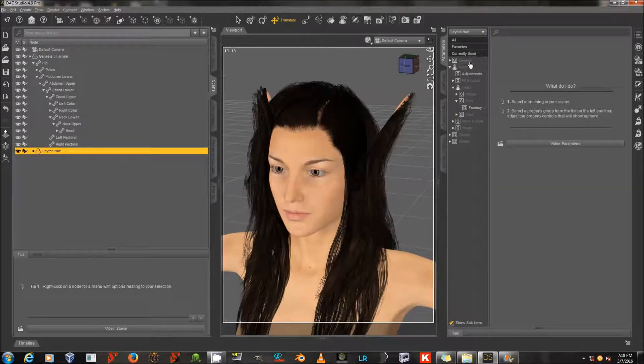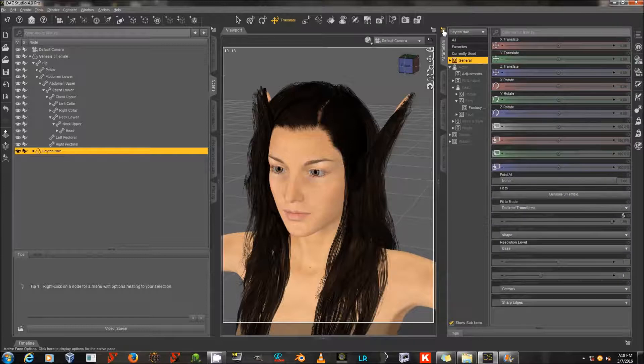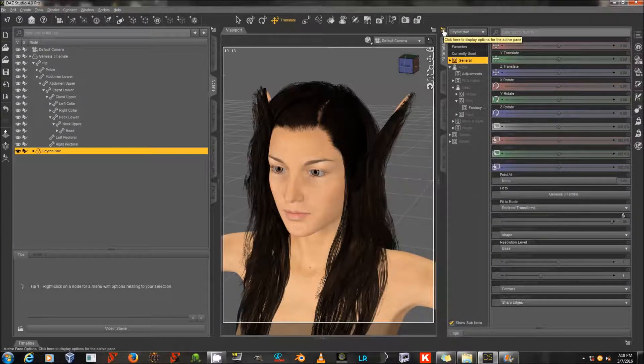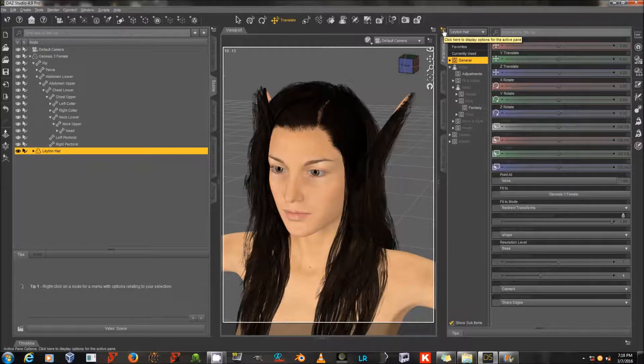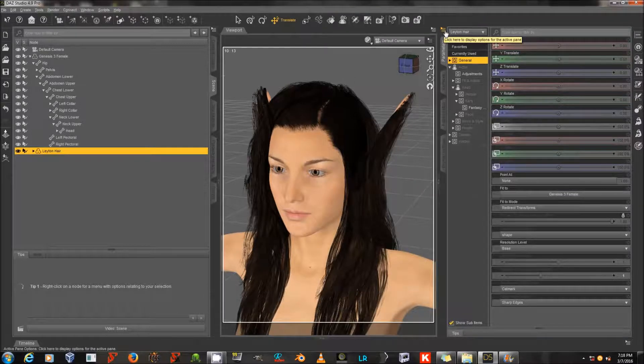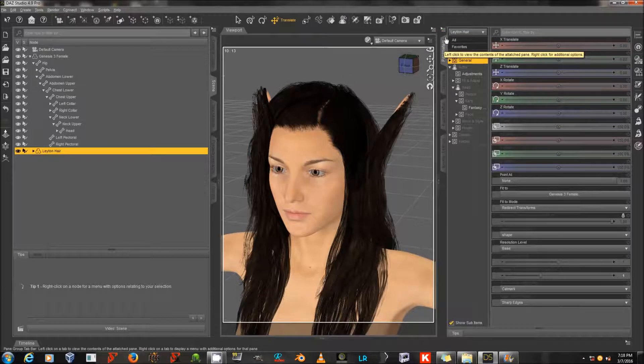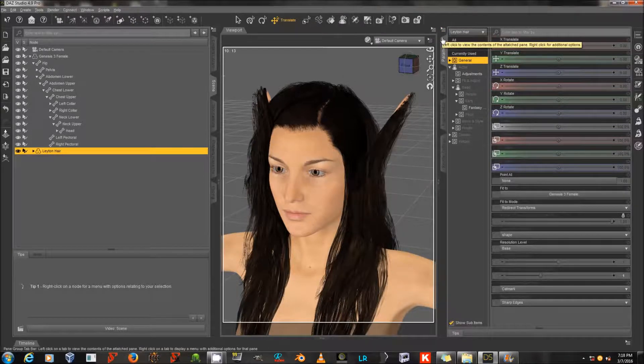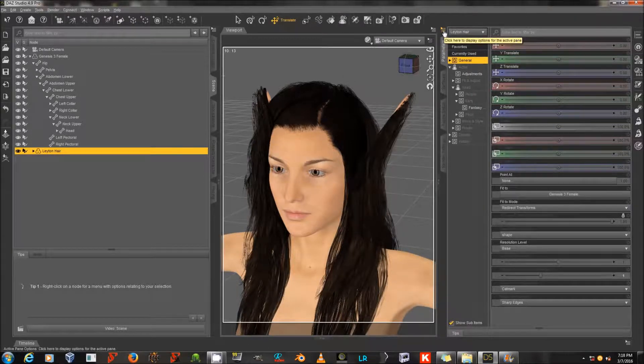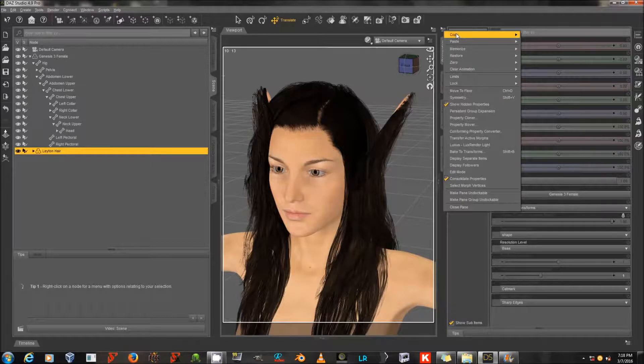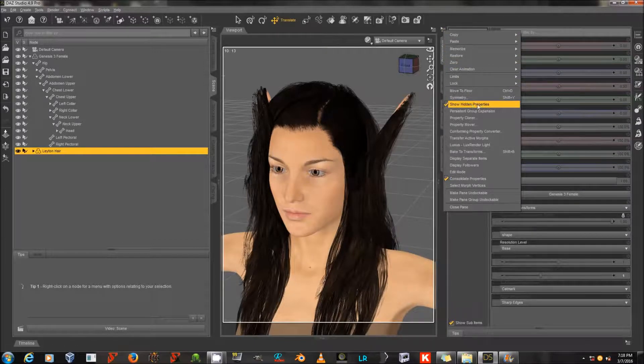I'm going to go to this tiny Settings button up here, Display Options for the Active Pane, on the Parameters tab. It sort of looks like a little yellow arrow pointing to the right when it's highlighted, white when it's not highlighted, with some lines that sort of look like a piece of paper. So I'm going to click on that. There's a whole list of options here, but the important one is Show Hidden Properties.